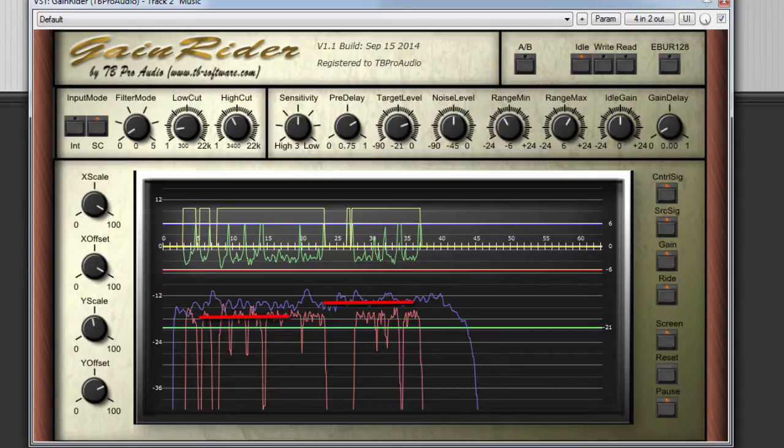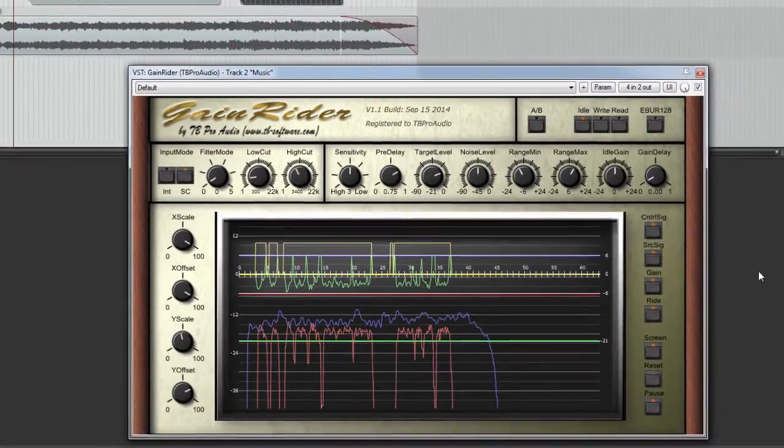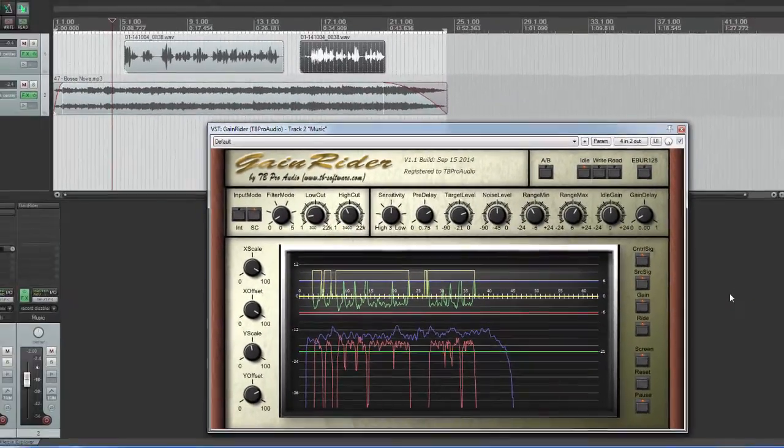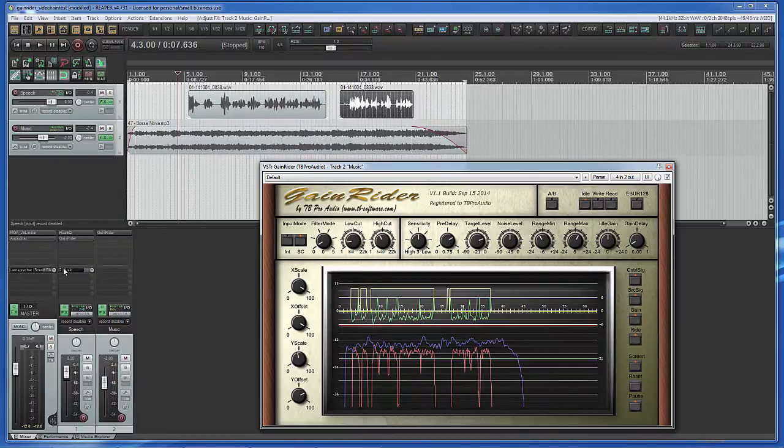The red line is 3 dB too low. So, let's add 3 dB to our send channel.